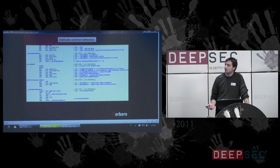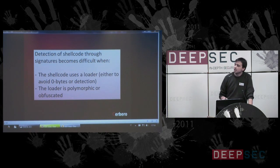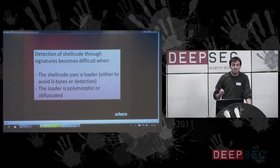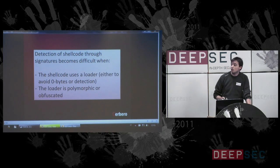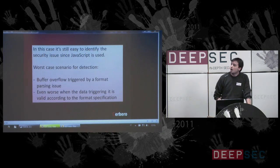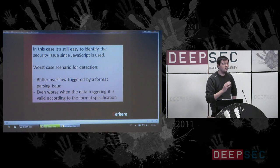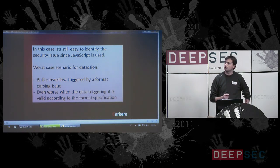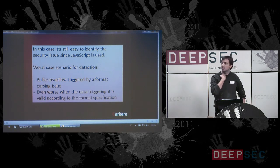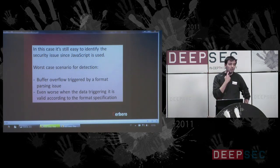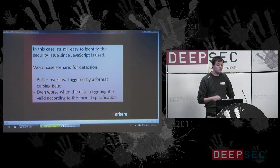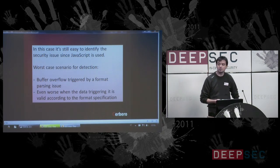Nothing special actually here, but what is worth mentioning is that in this case the detection of shellcode through signatures becomes difficult when the shellcode uses a loader — either to avoid zero bytes or detection — or the loader can be polymorphic or even obfuscated. The worst case for detection is a buffer overflow triggered by a format parsing issue, and even worse when the data triggering the issue is valid according to the format specification.